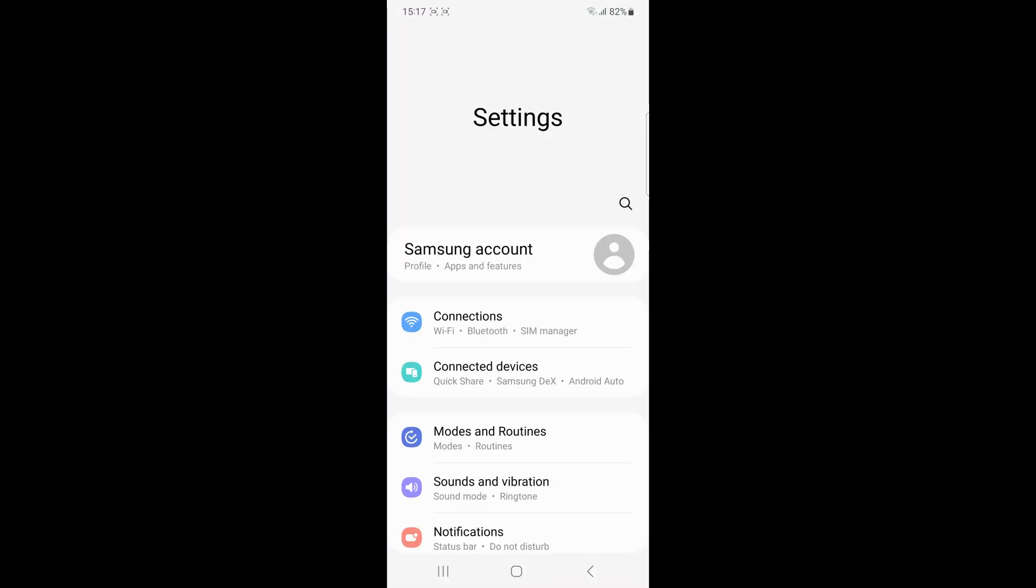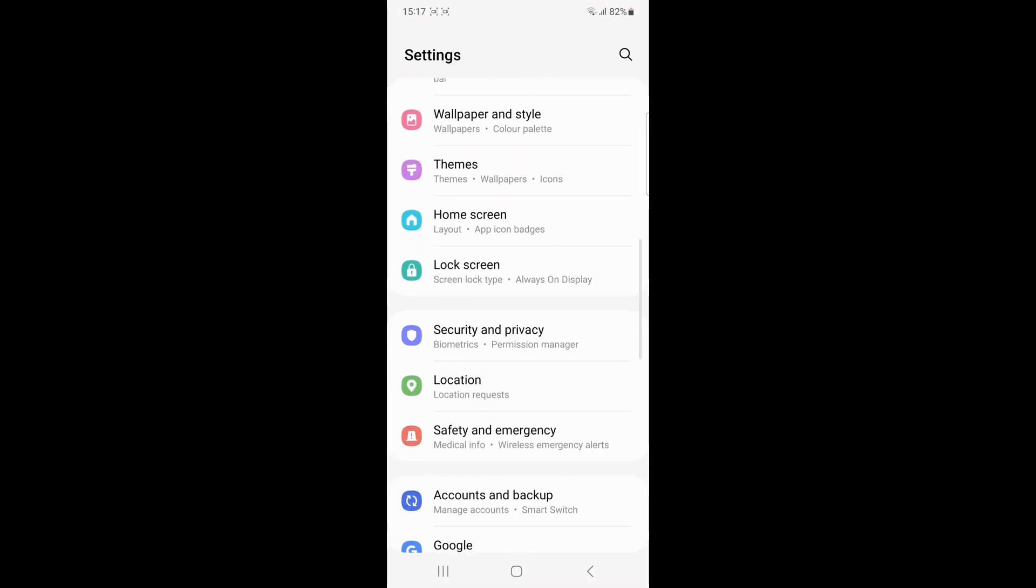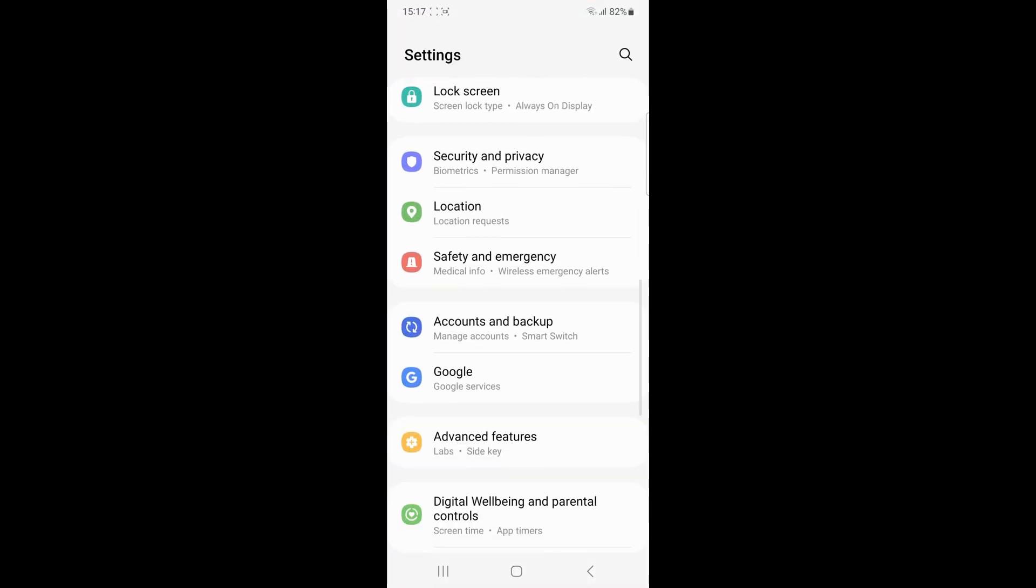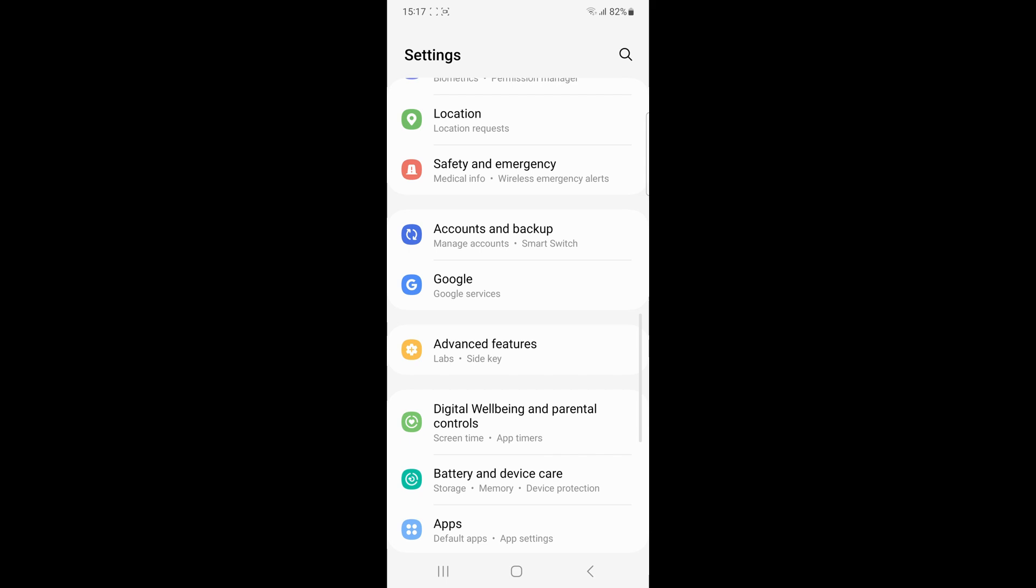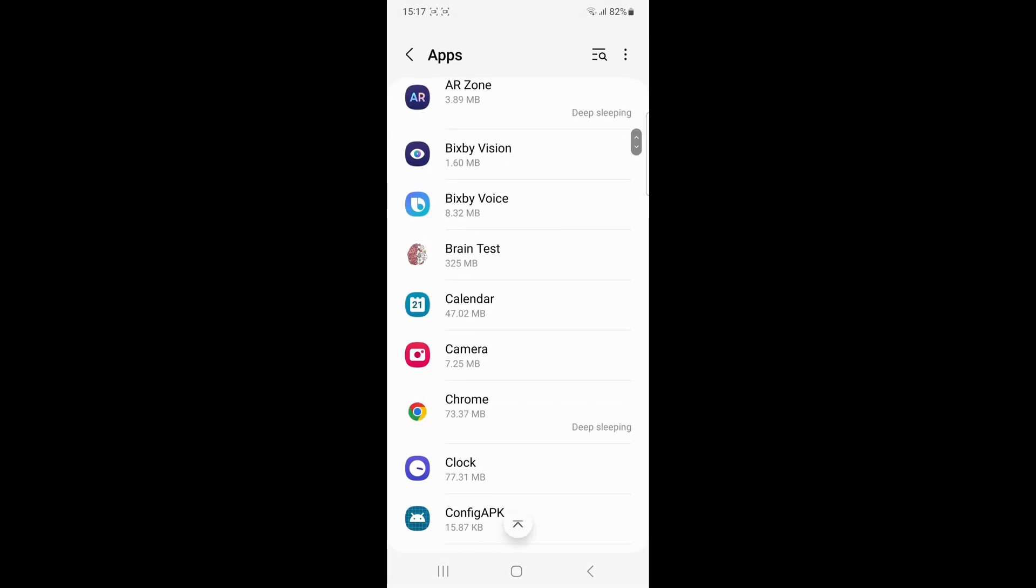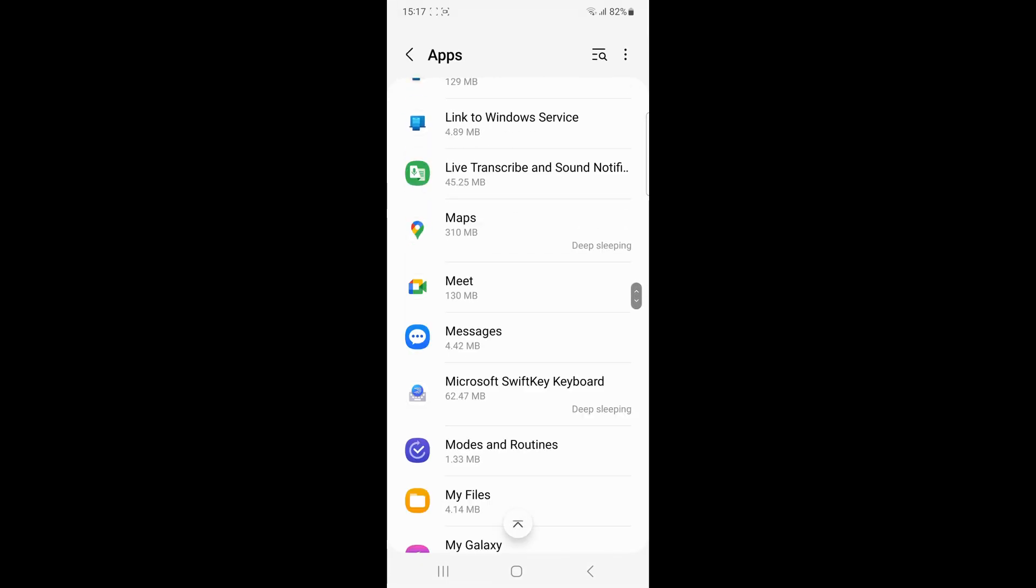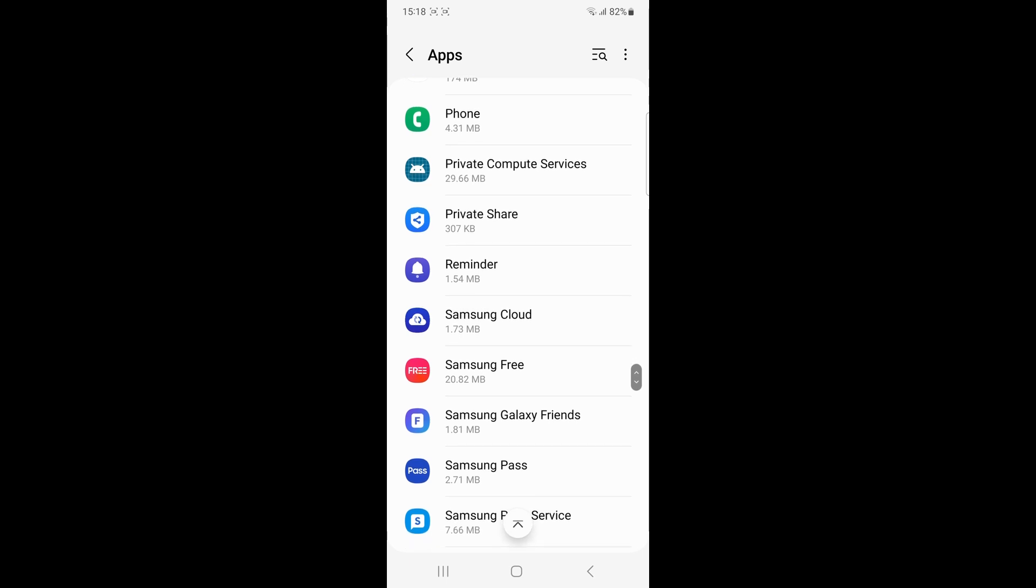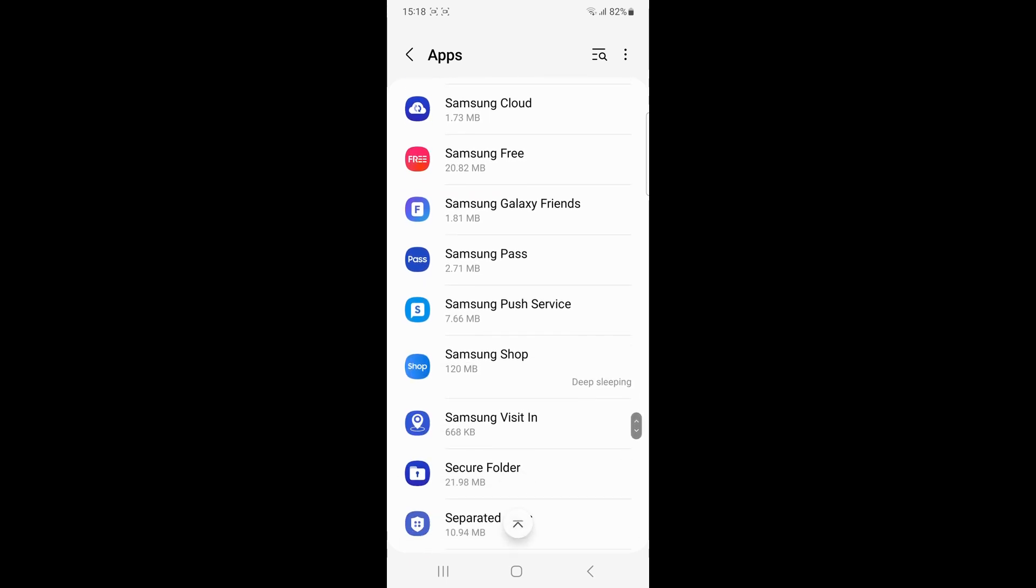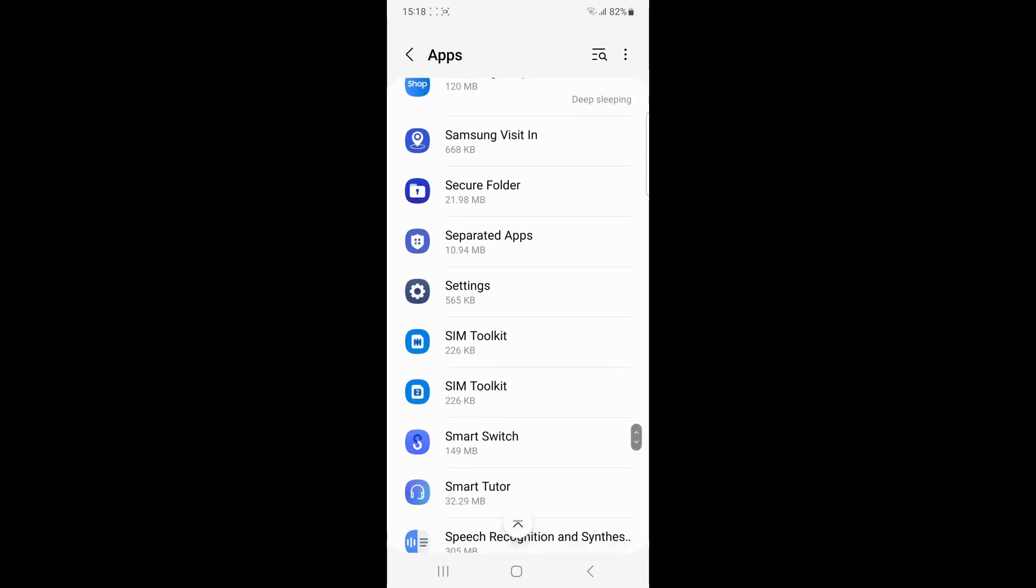Check permissions. Ensure that Smart Switch has all the necessary permissions. Go to settings, then apps, then Smart Switch, then permissions, and enable permissions for storage, contacts, calls, files, and media.